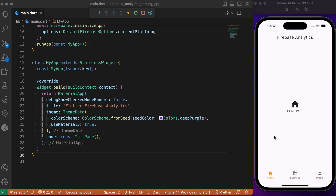We have a simple Flutter app with a bottom navigation bar containing three items, each corresponding to individual pages: the home page, the business page, and the profile page. Our use case here is to record how many users visit each page — in other words, we need to maintain a clear record of the view count of each page.